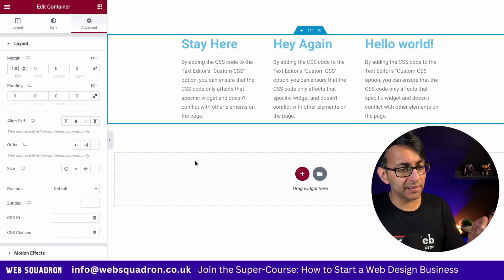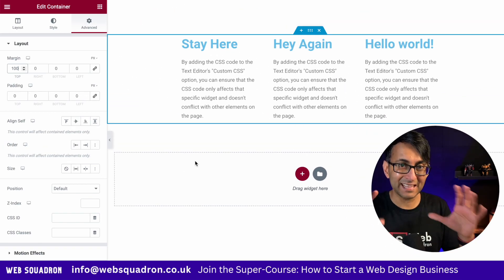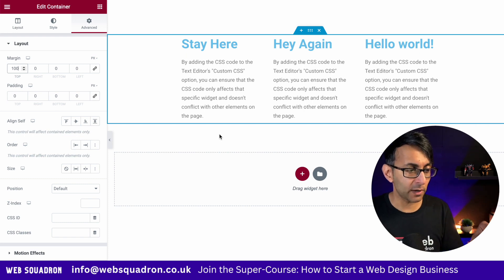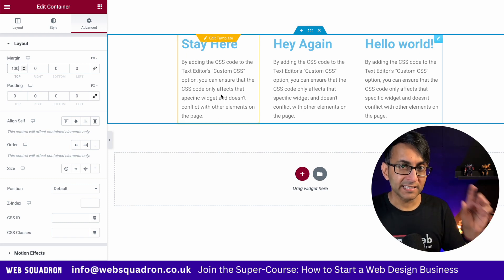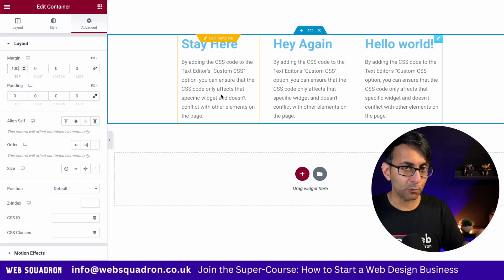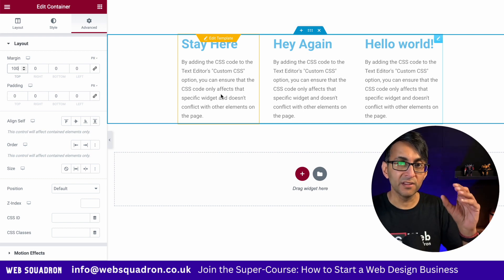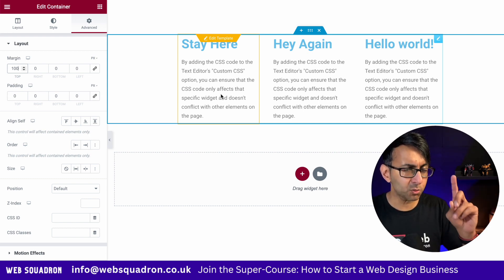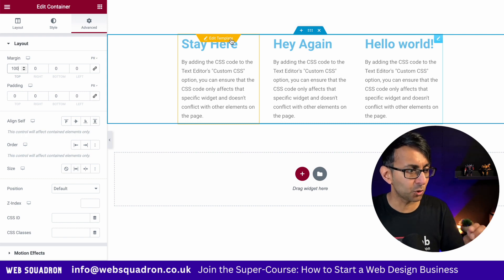I want to talk about something that a lot of people complain about — it's about the length of your text. I'm using a loop grid here where we've got the text excerpt. Whether you're using the loop grid or not, you can control the number of words, but I just want to show you how that might not work to your benefit.